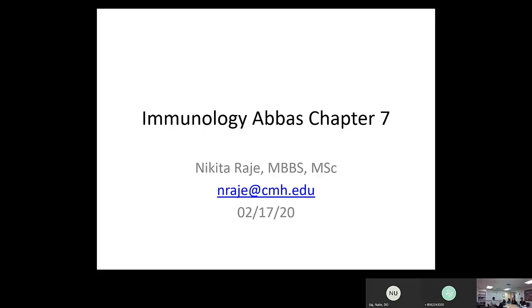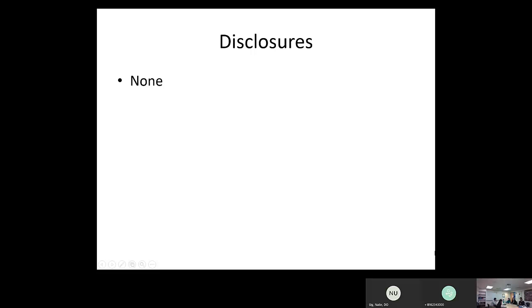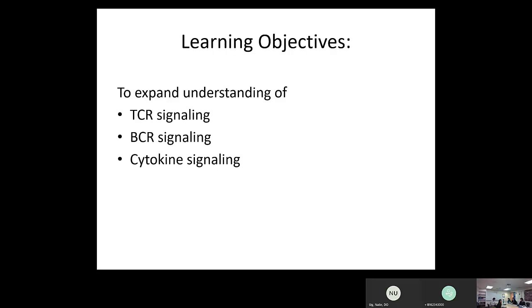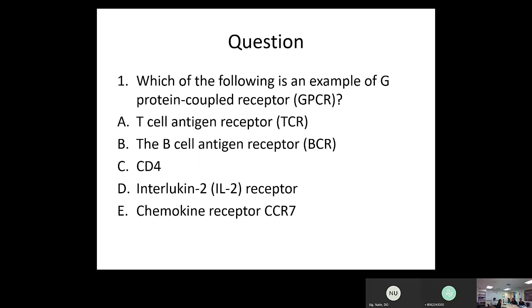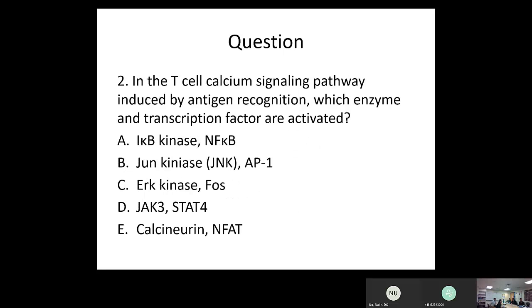Good morning, everyone. Chapter 7 today — we switched around the chapter numbers this time, so you already went through Chapter 8, and now we're going to be talking about Chapter 7, Abbas. We're going to talk about immune receptors and signal transduction. Objectives are to build understanding about TCR signaling, BCR signaling, and cytokine signaling.